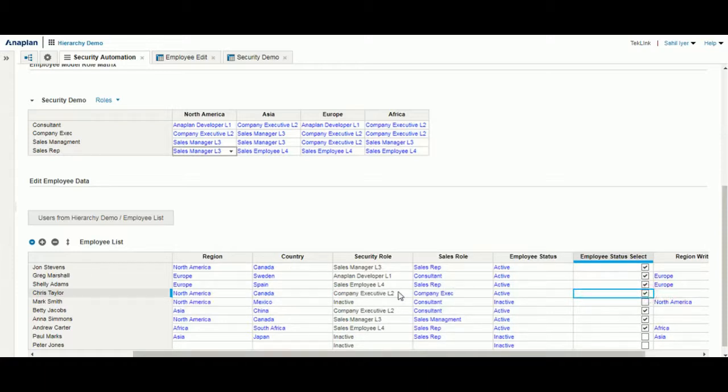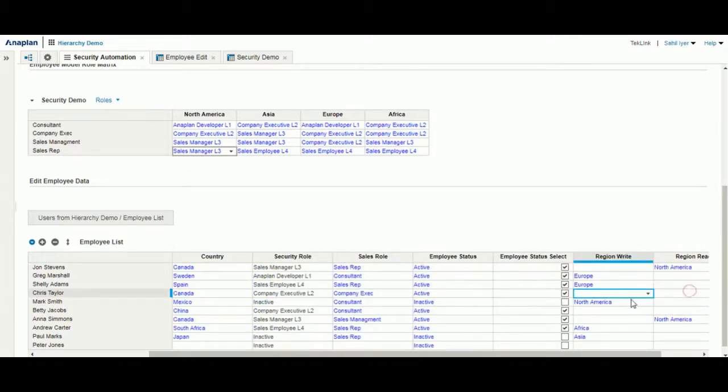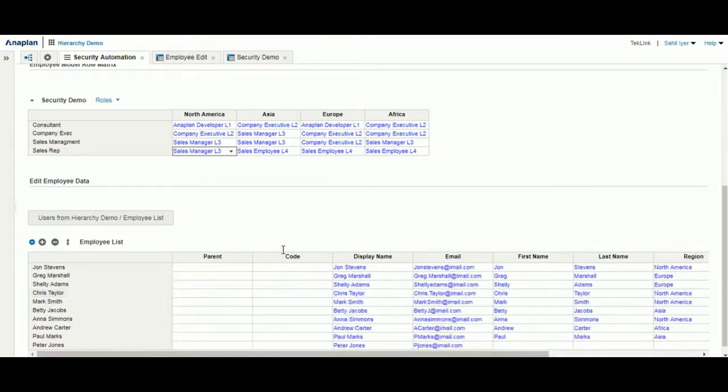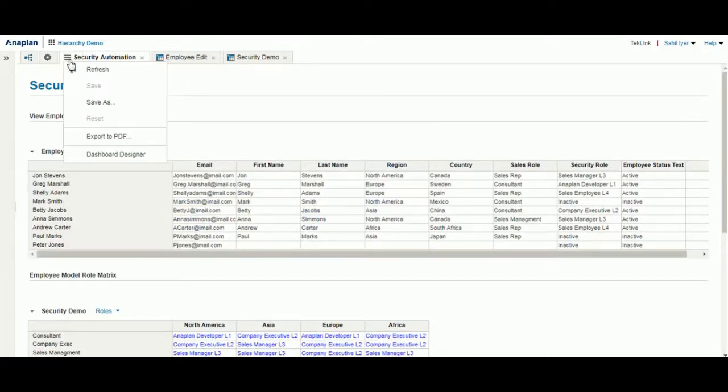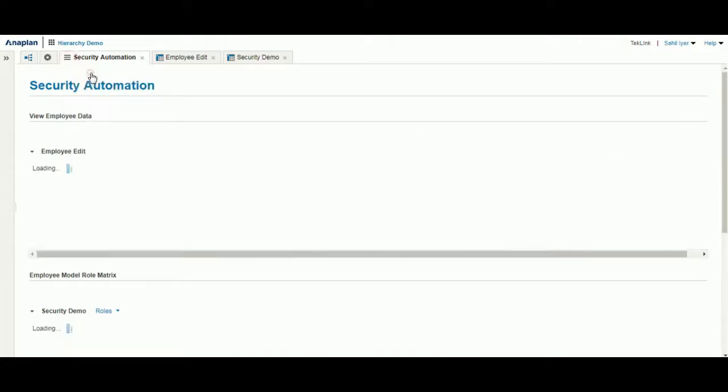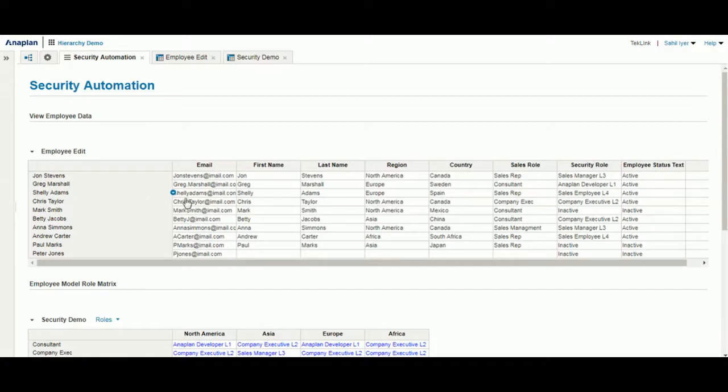As you can see, the security role automatically populates and we'll give him full access in North America. As you can see up top after refreshing, we have our employee that we entered in automatically entered in here.